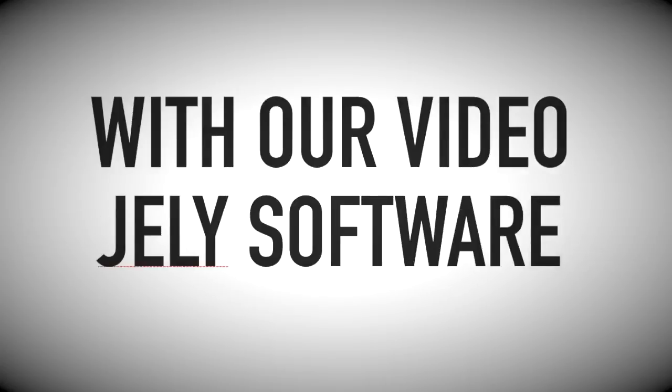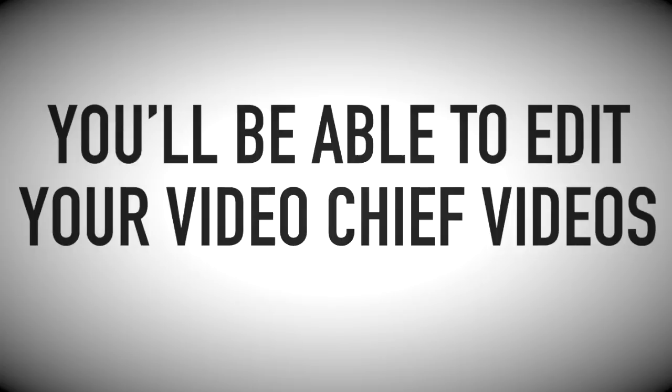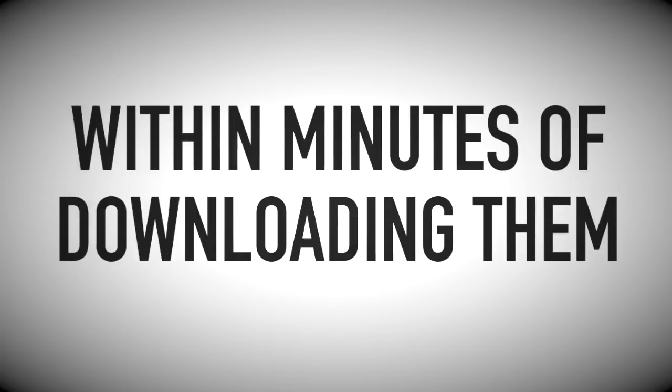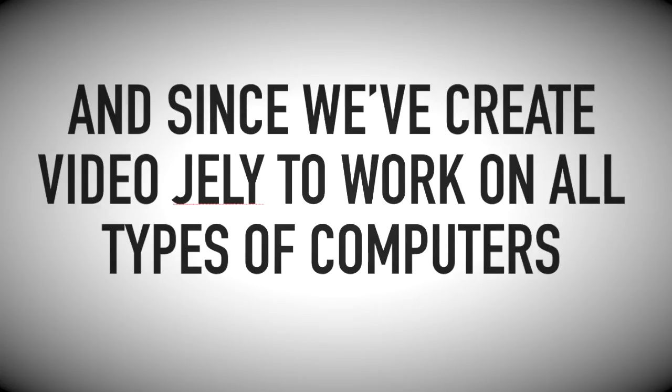With our VideoJelly software, you'll be able to edit your VideoChief videos within minutes of downloading them.